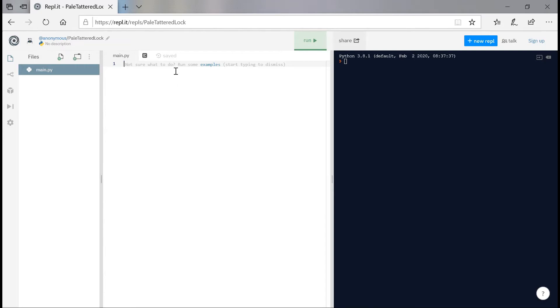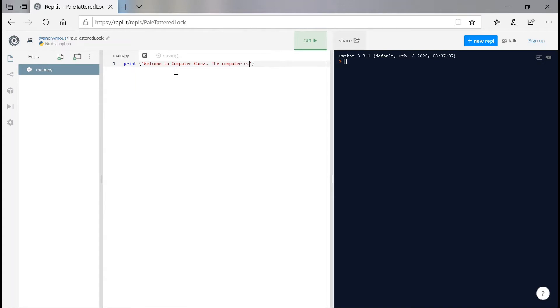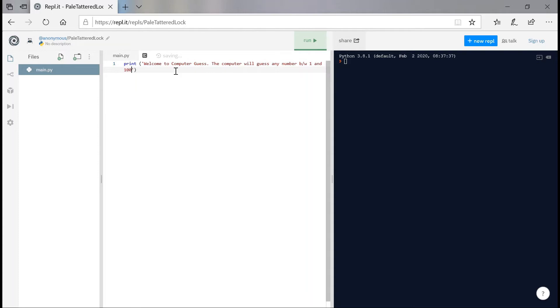So initially we don't need to import any module for this. I'm doing this code in an online editor by the way and you could use any other editor you want. Just make sure you know how to do some basic steps like running the program. We're going to print welcome to computer guess game. I'm just going to say computer guess. That's our initial message. That's pretty simple.